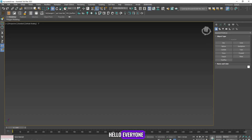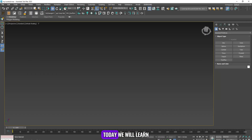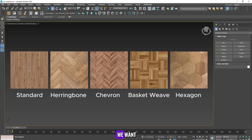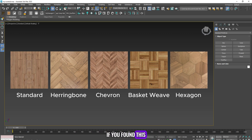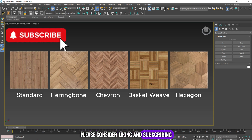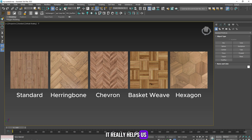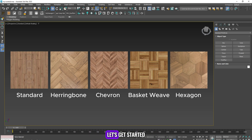Hello everyone, welcome back to the channel. Today we will learn how to create floor patterns with the dimensions we want in 3ds Max. If you found this video helpful please consider liking and subscribing to support the channel. It really helps us provide more content like this. Let's get started.